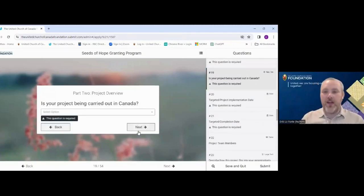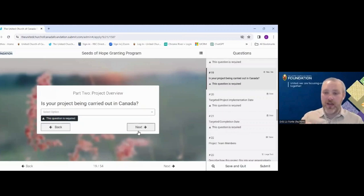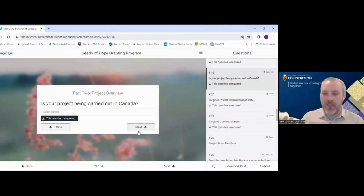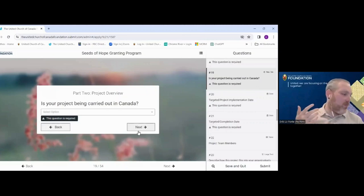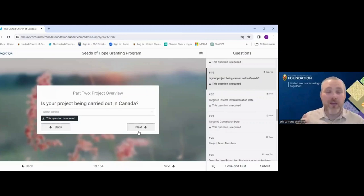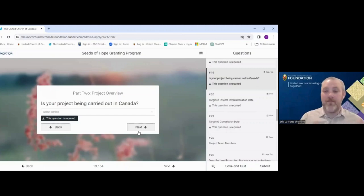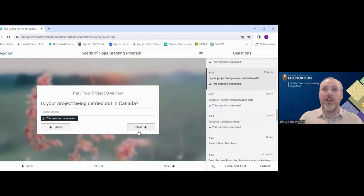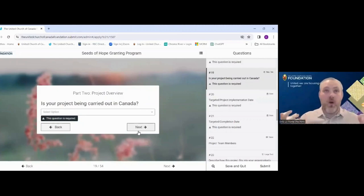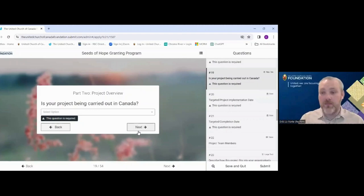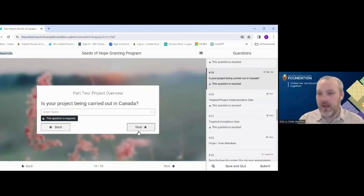Is your project being carried out in Canada? This is a yes or no question. Seeds of Hope only grants to projects carried out in Canada, so if you're not a Canadian organization, or if your project involves sending funds to a partner in India or elsewhere abroad, that would not meet our criteria. Similarly, Seeds of Hope doesn't grant to mission work such as sending youth overseas and funding airfare — that is something Seeds of Hope does not support.